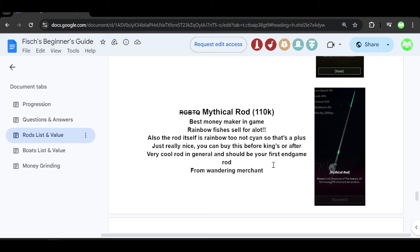The Wandering Merchant spawns anywhere on the map and you'll get a little alert at the top of your screen. I think it's a really cool rod and it is one of the cheapest rods out of the three so I definitely recommend going for this rod if you just got to endgame because it will help you make a lot of money.